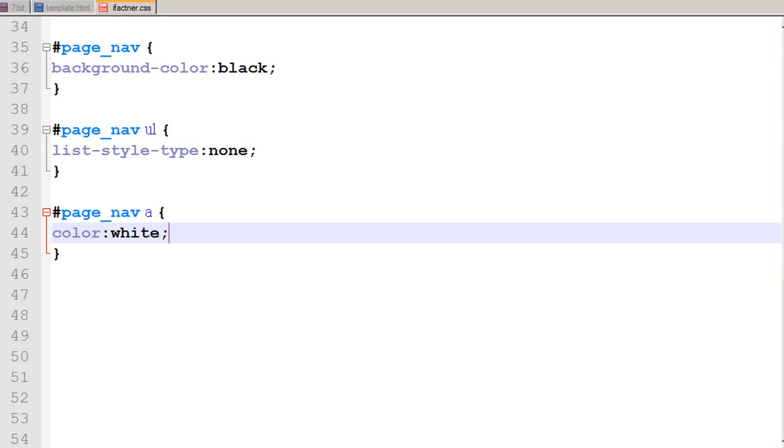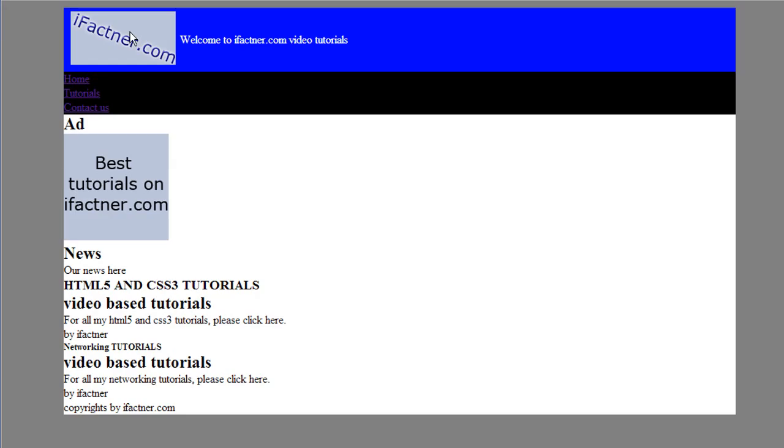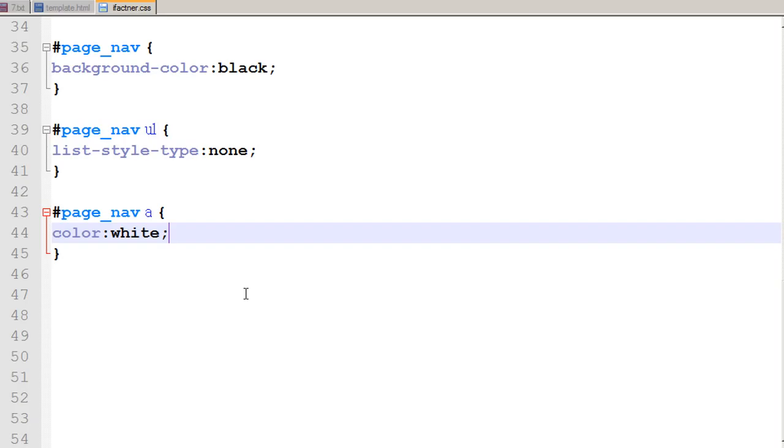I save my CSS file once again, go and check it, and now my links are white in color. But I want these links to be inline and not to be in a block format.